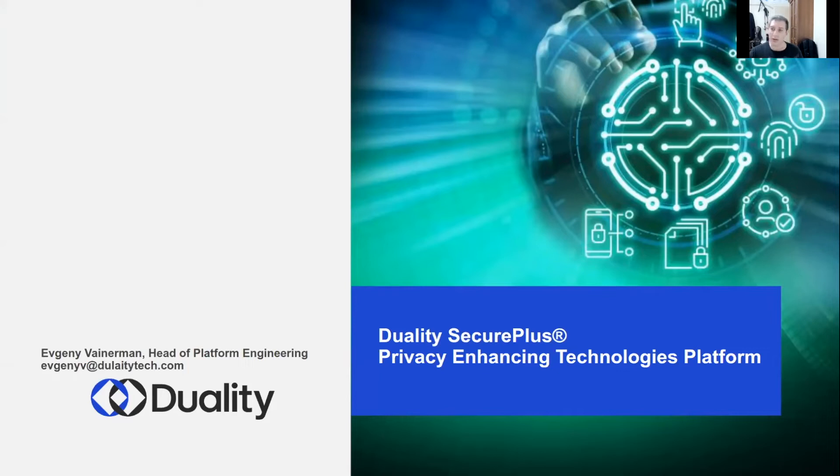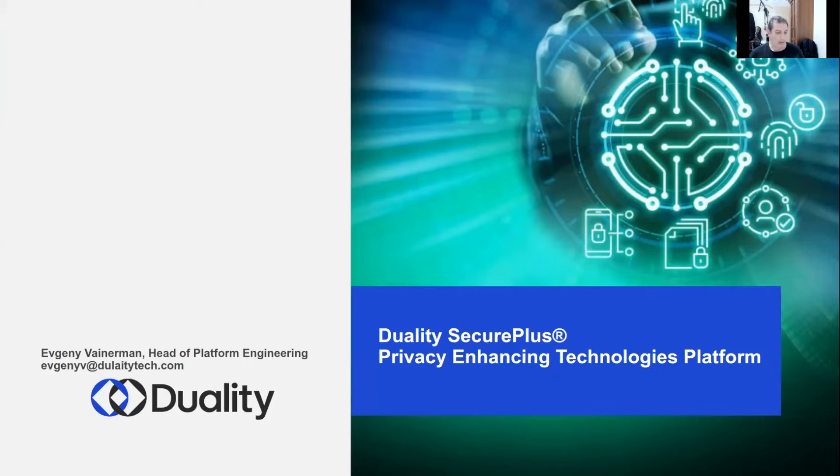Hello everybody, my name is Evgeny. I am head of platform engineering team at Duality and I'm going to tell you about how we are using Conductor in our secure data collaboration platform.